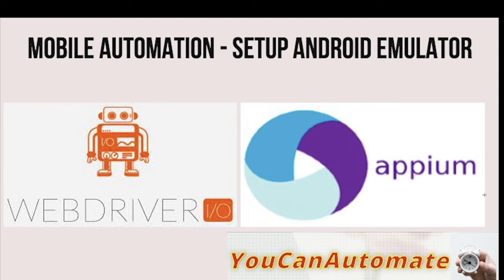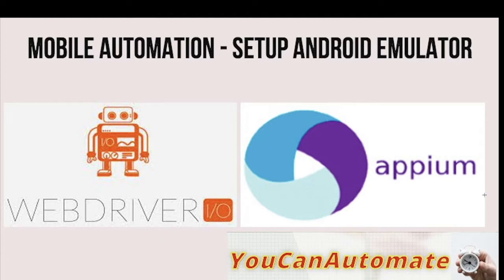Hello everyone, welcome back to YouCanAutomate. In the previous session we learned how to set up Java and Android Studio. In this session we're going to learn about how to set up Android emulator. If you have not watched the previous videos, I have given the URL in the description, please go and watch it.